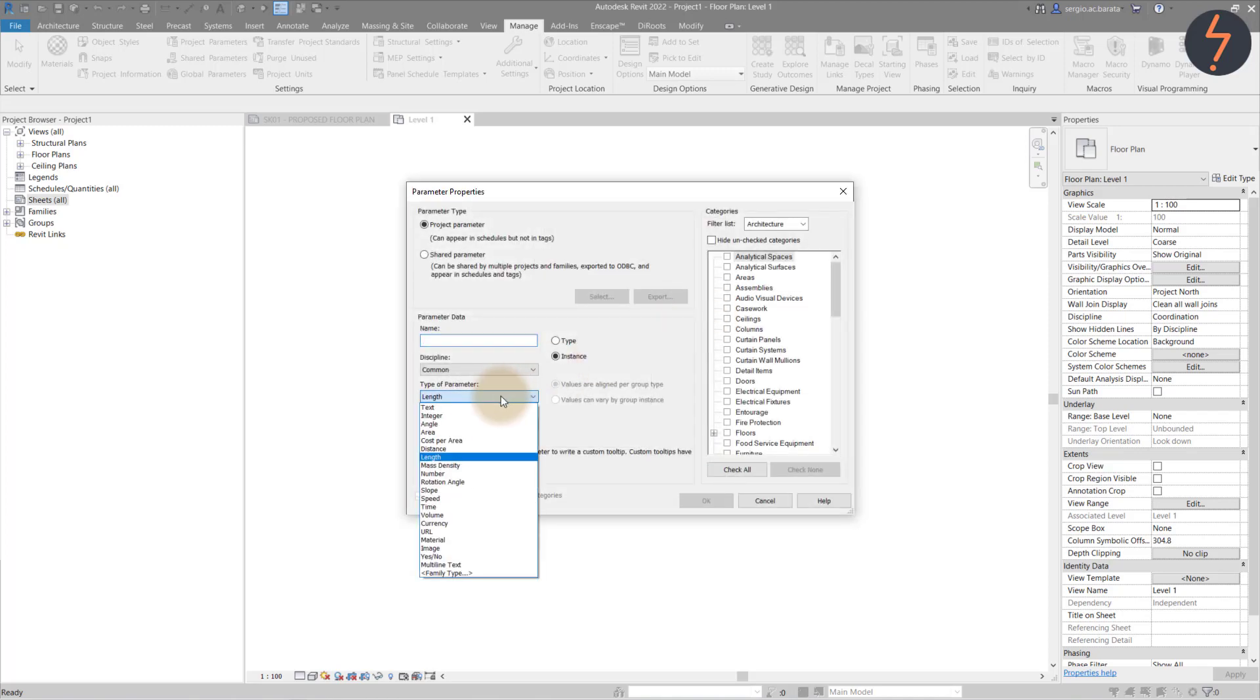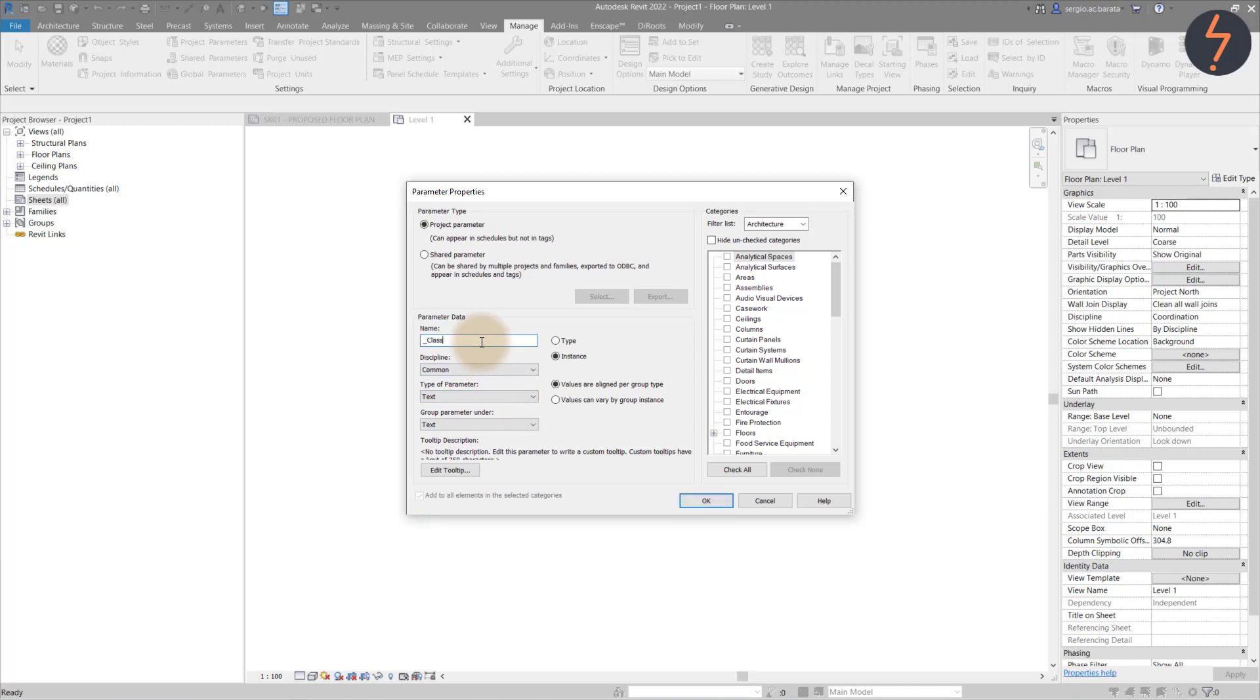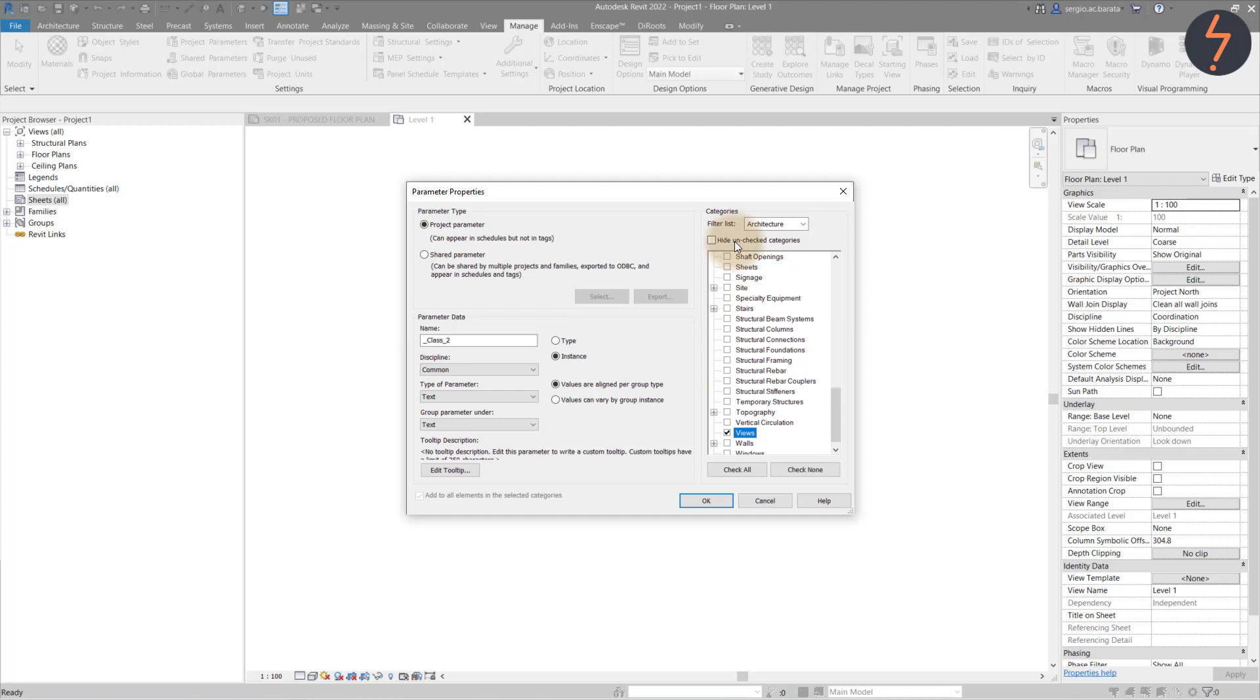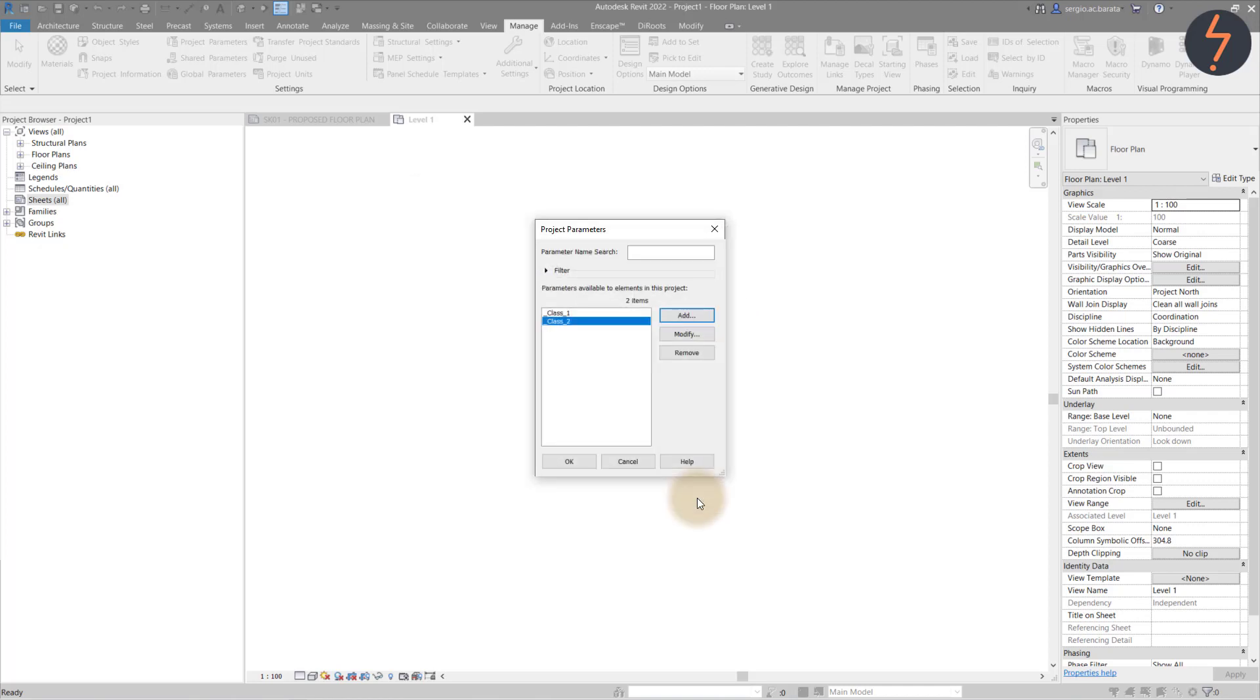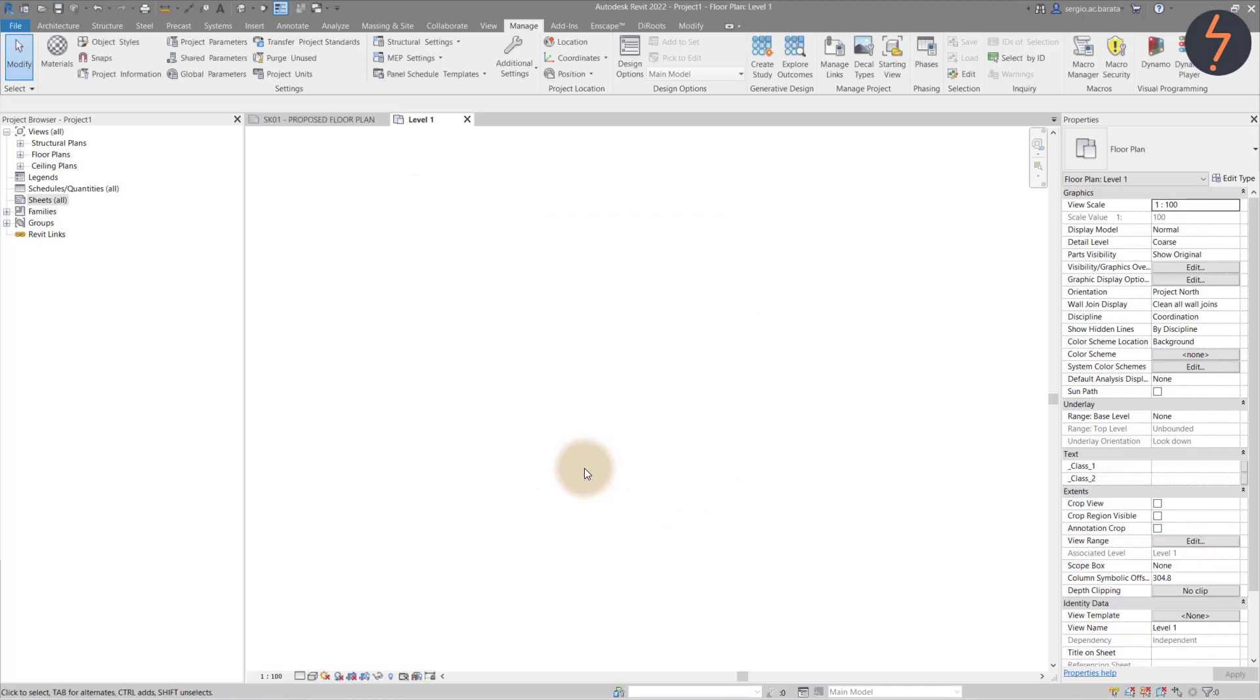Then repeat these steps to create the subclassification. Over on the Properties palette, the newly created parameters are listed.